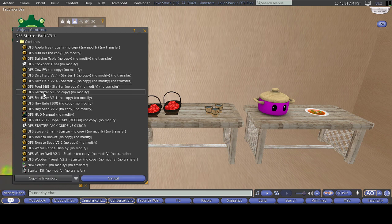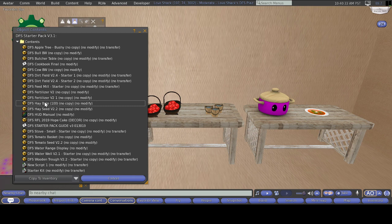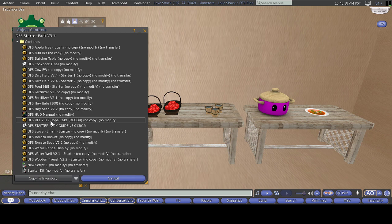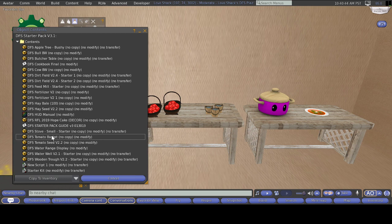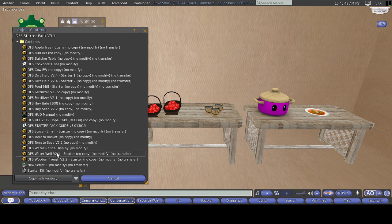You also get a starter feed mill, two fertilizers to get you started, a hay bale to feed your cows, hay seed, the hope cake decor which are decorations, a small stove, a tomato basket, a tomato seed, a water range display, a water well which is also starter, and a wooden trow to keep your cows from not being thirsty.